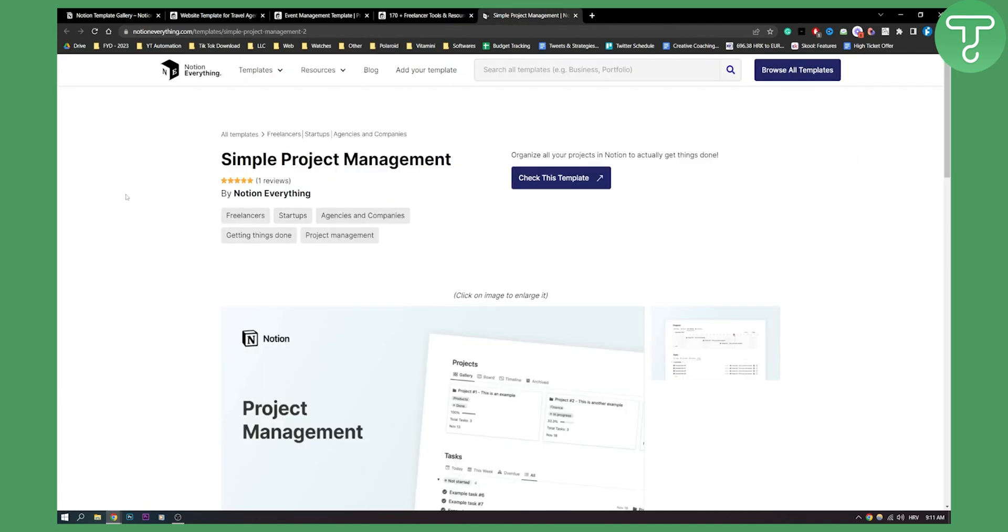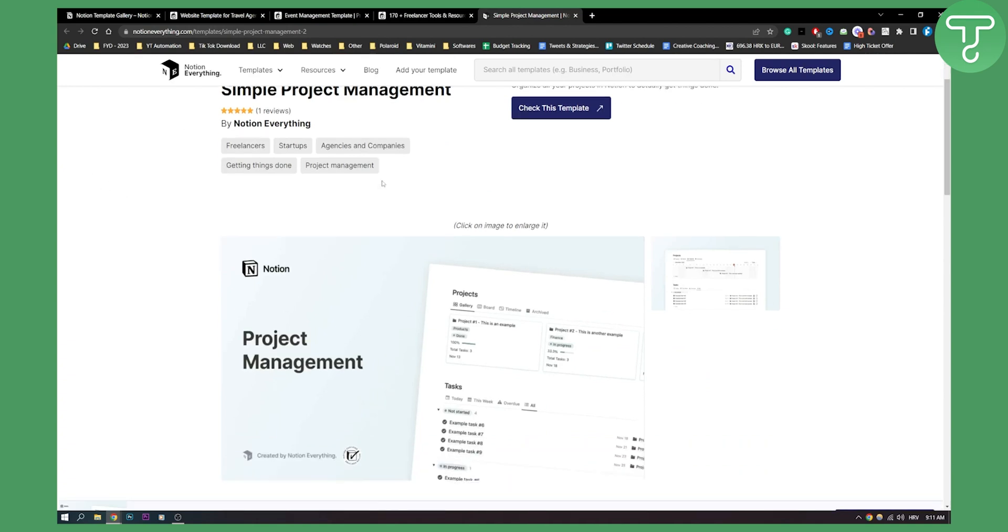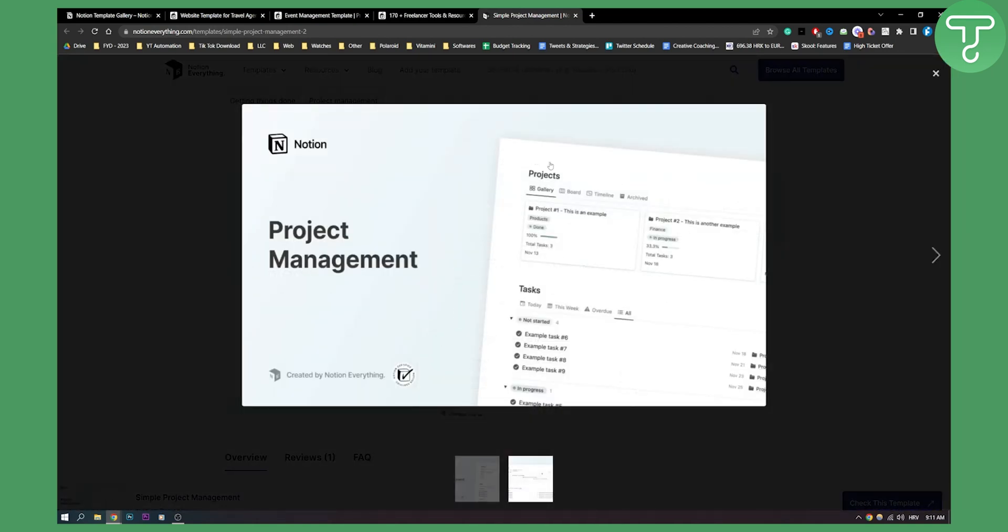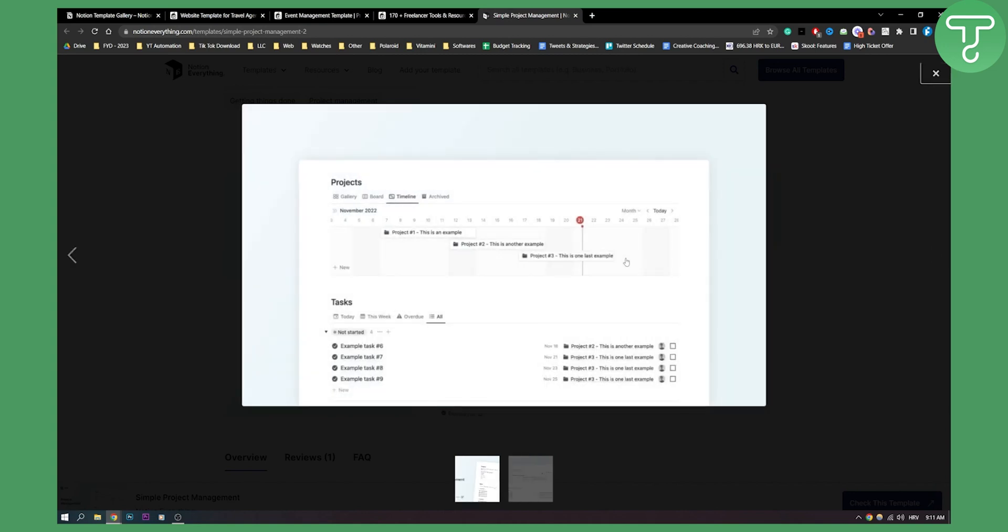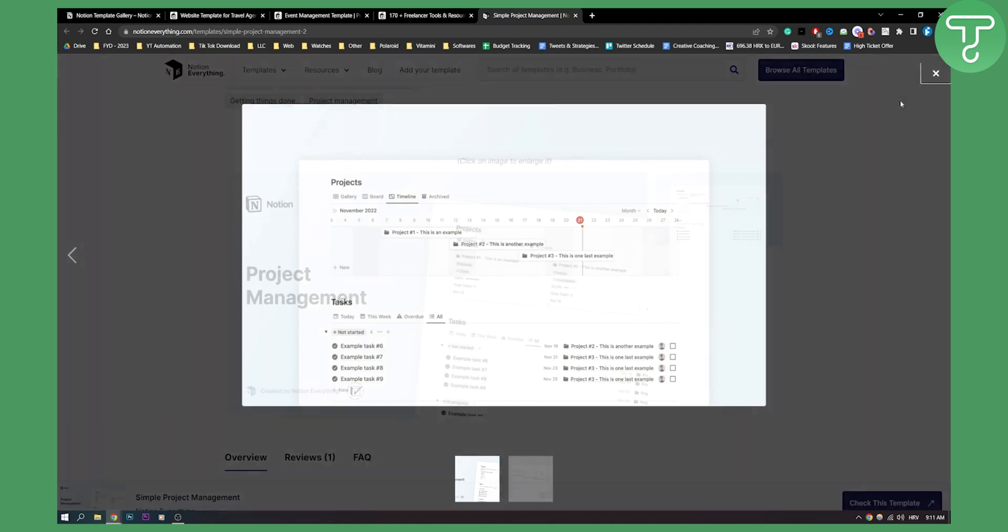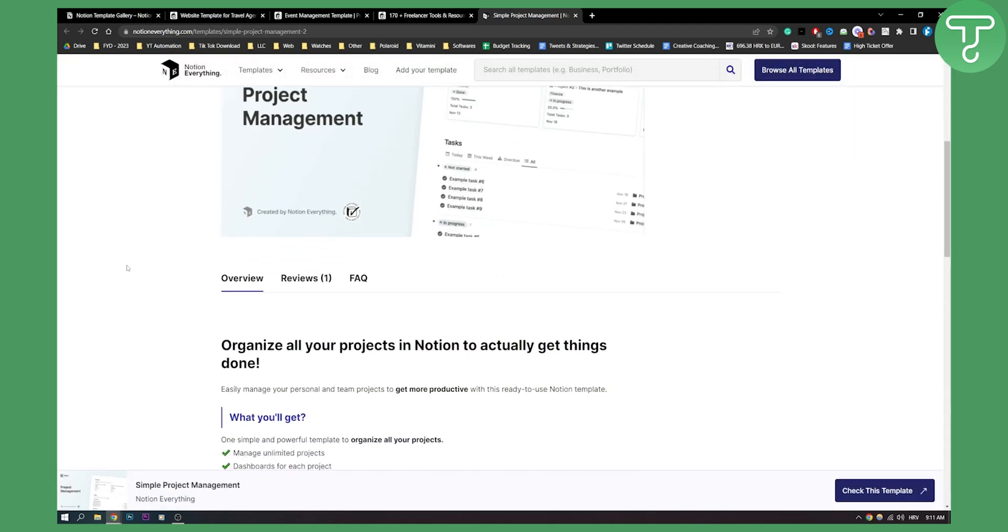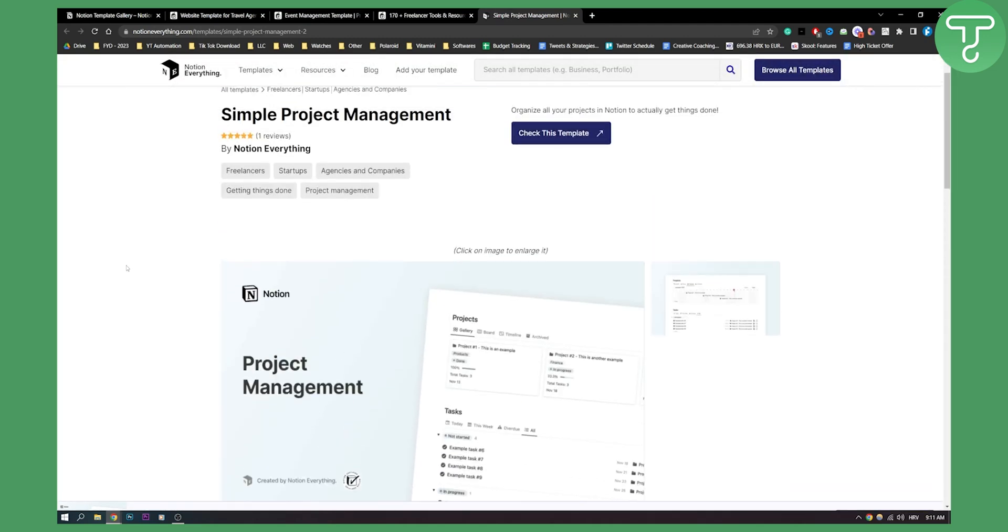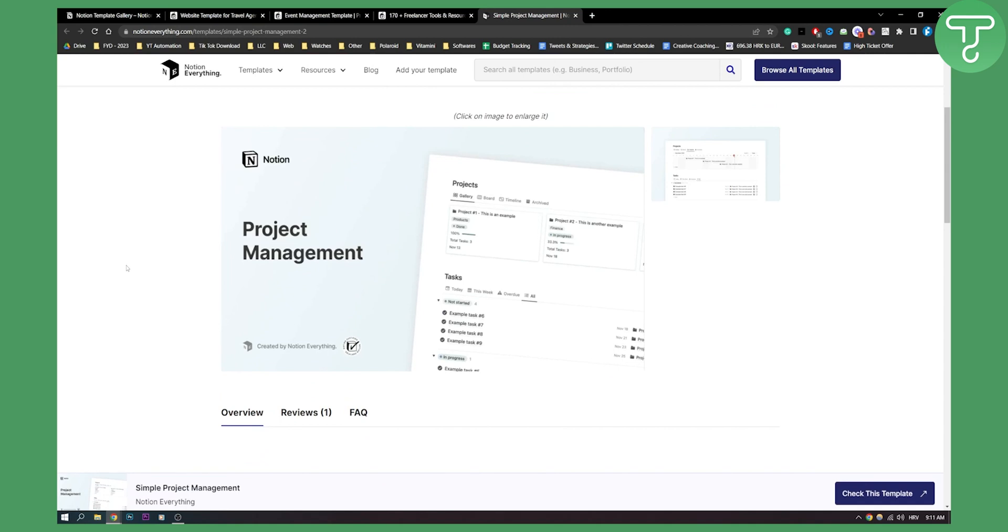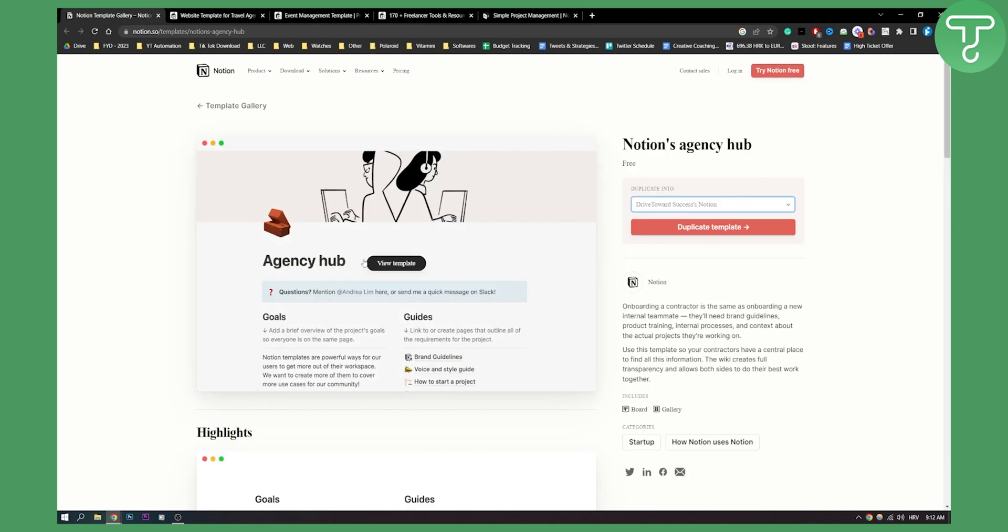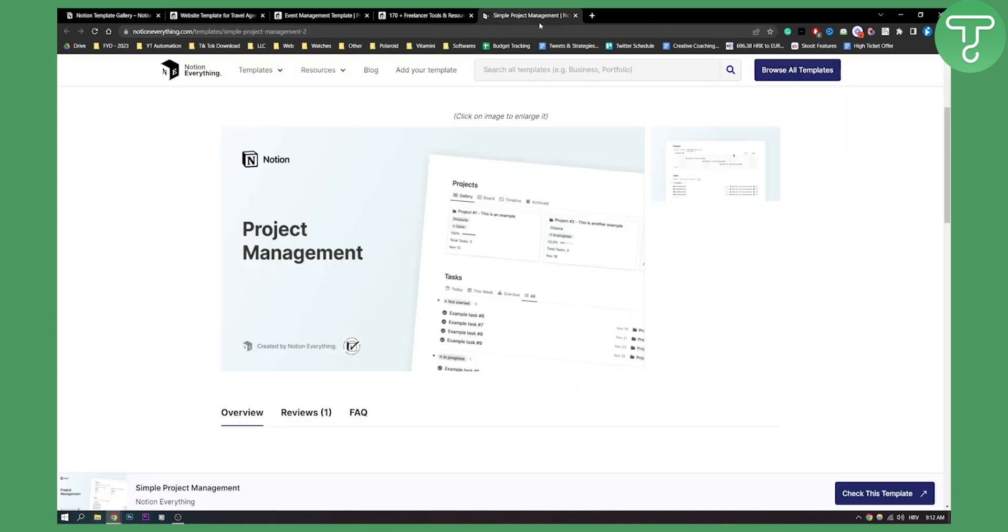And number five on this list is a simple project management template which looks like this. You can manage your projects by gallery, board view, or timeline view. You can see the tasks, which tasks are in progress, which tasks are done. You can see the timeline as you can see here. You have a lot of different options. It's a really great project management tool. I would say if you want to use something for project management, I would use this template and the template at the start that I showed you, which are both really great templates.